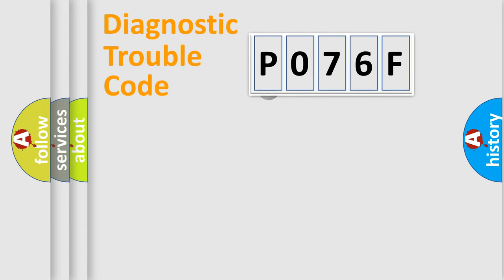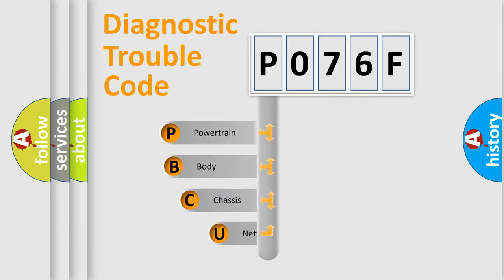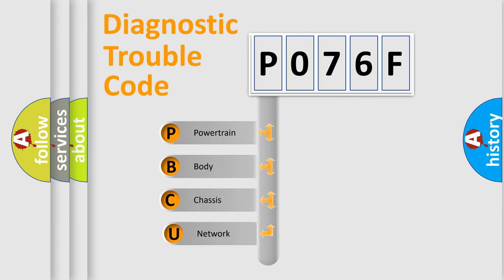First, let's look at the history of diagnostic fault code composition according to the OBD2 protocol.